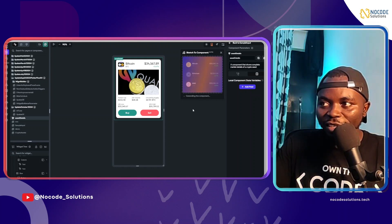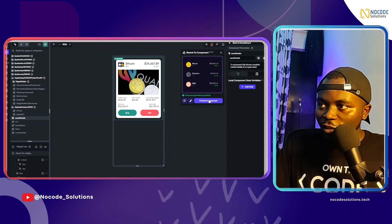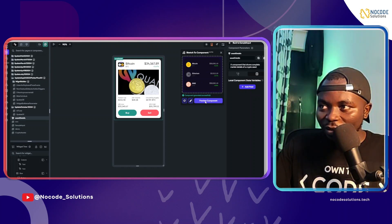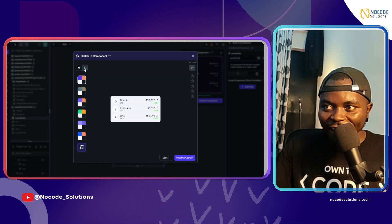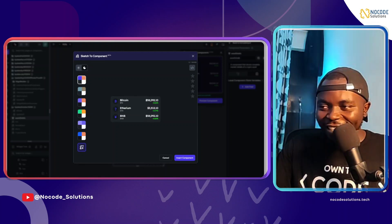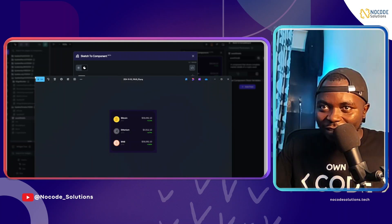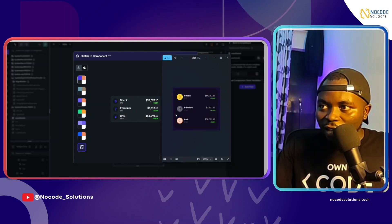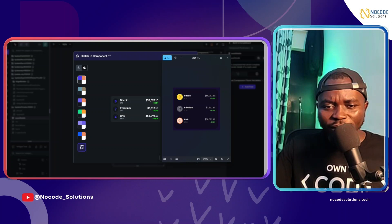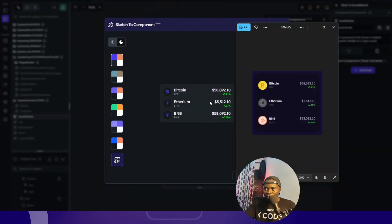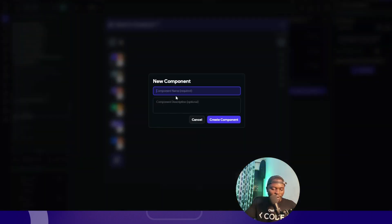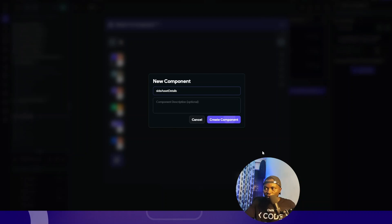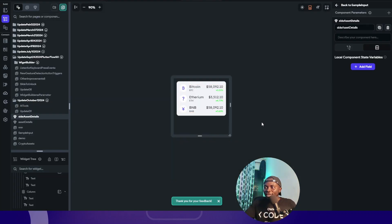Let's click generate components — this should also be very fast. Component generated successfully. Let's preview: I think it does match. Let me switch to dark mode — yeah, it did not do badly at all. You can play with the fonts and text sizes. This is the original image and this is the generated component — very very impressive. I'll accept it and name it 'site details,' then create the component and give it three stars.